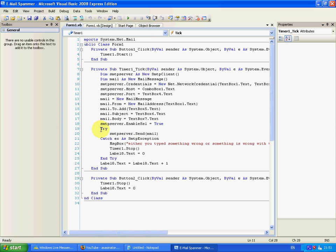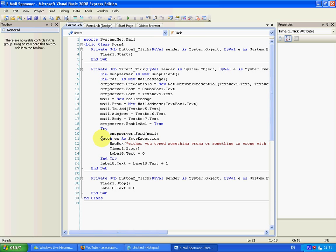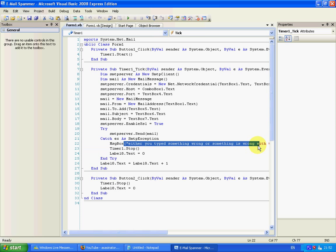Try to send mail, catch an exception, then just do a message box. Stop the timer as well, and then change the label I had to zero.